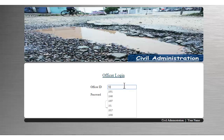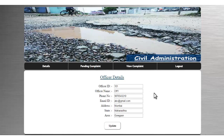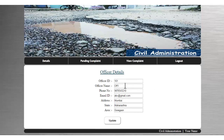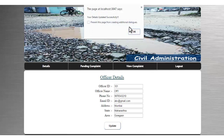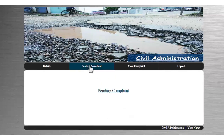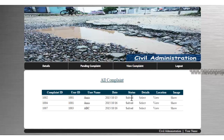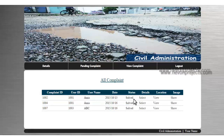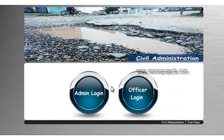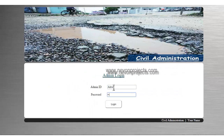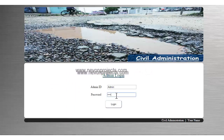I'll enter the officer ID and password and log in. This shows the officer details, where I can update only the phone number and email address of the particular officer — other fields won't be changed. When you change these details, they get successfully updated. There is also a pending complaints module where the complaints assigned to that particular officer are shown — in this case, all complaints have been solved by this officer.